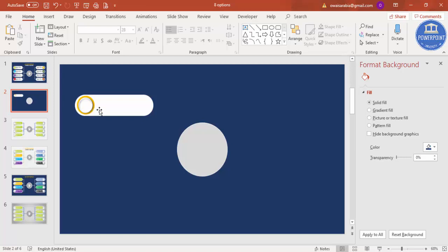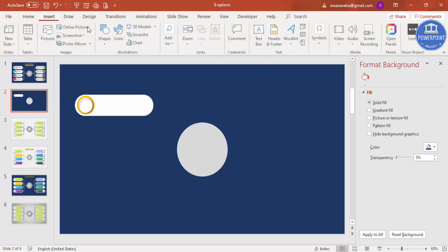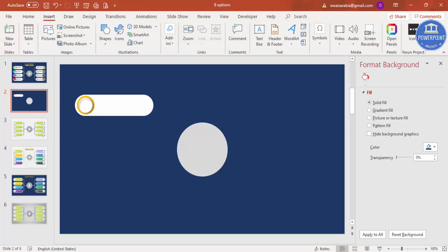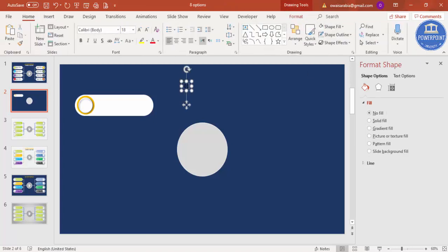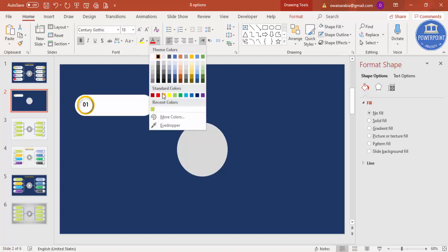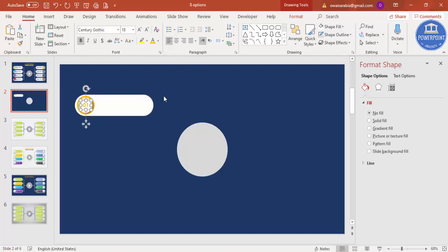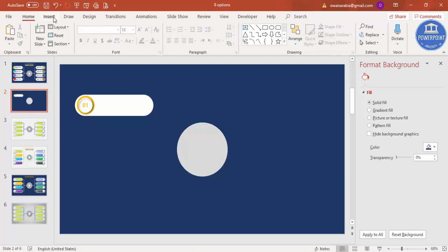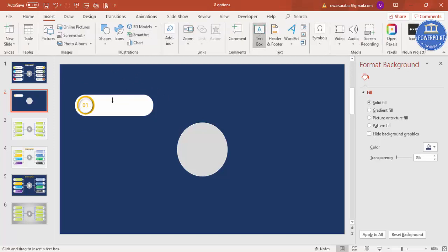Now type the numbers one through four on each circle. Type the text, place it, and use a nice font — I'm going to use Century Gothic, make it bold. You can use the same color or black. Then add your descriptive text next to each option.